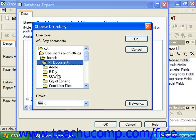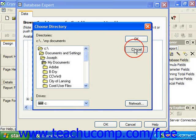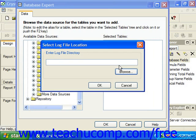Once you've selected the log file that you wanted to use, click OK to return to the Select Log File Location dialog box and click OK once again to set the selected log file as the new data source connection.